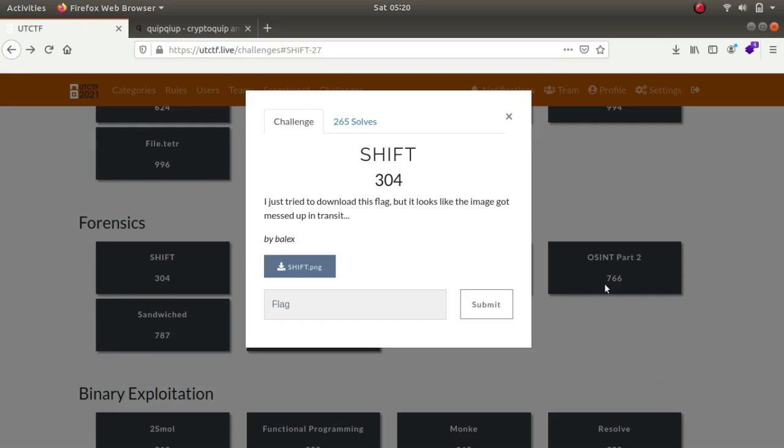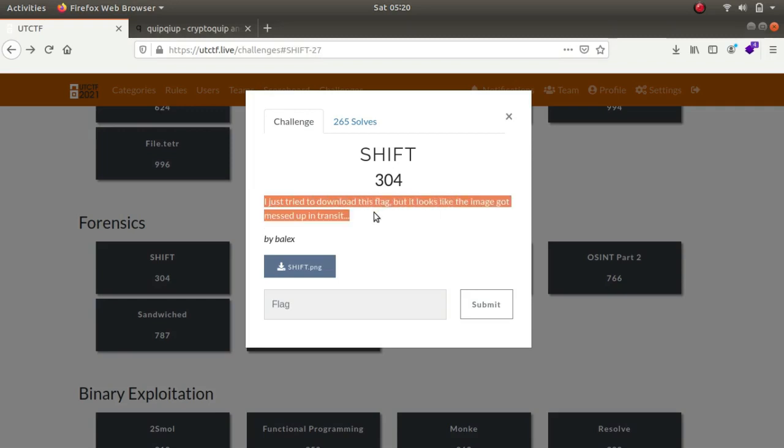This is a flag competition. The first one is shift.png. It says I tried to download this flag but it looks like the image got messed up in transit. Let's see what it means.